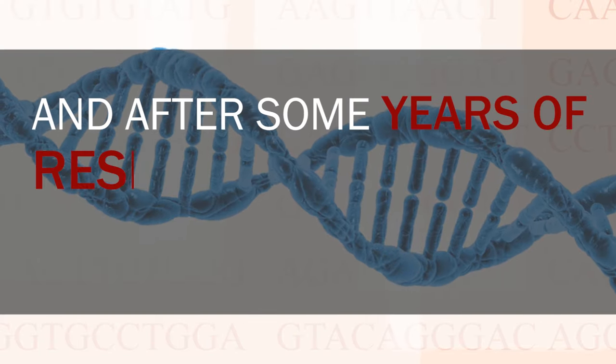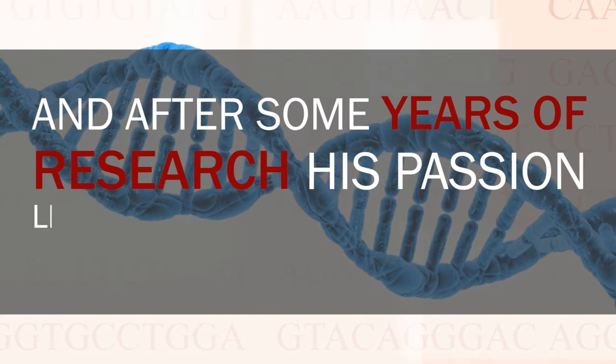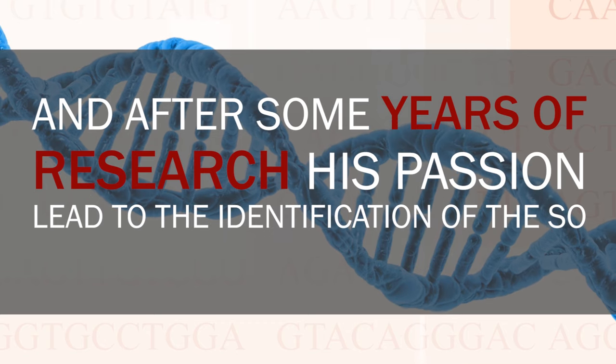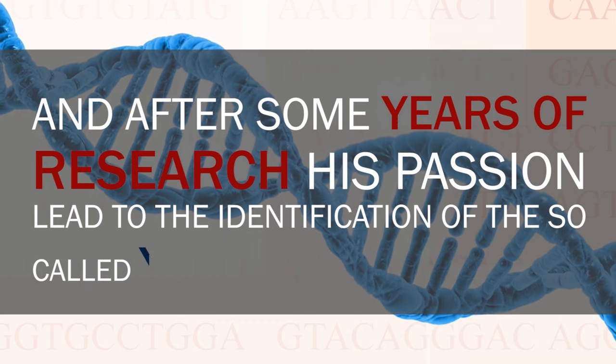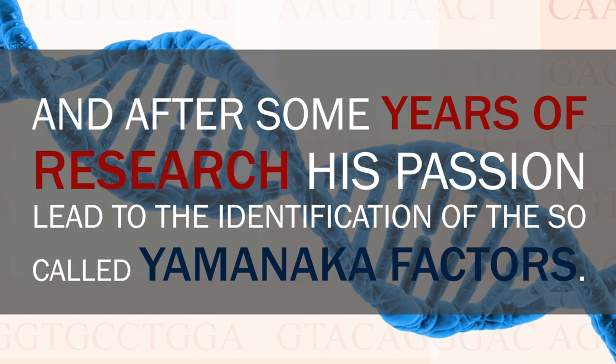He became a surgeon but felt that his skills were not as good as expected. Furthermore, he also realized that many diseases cannot be cured by surgery. So Yamanaka decided to immerse himself into basic science instead and was introduced into the fields of stem cell biology. And after some years of research, his passion led to the identification of the so-called Yamanaka factors.